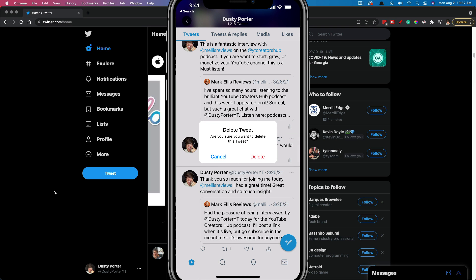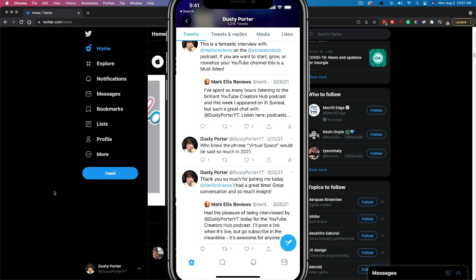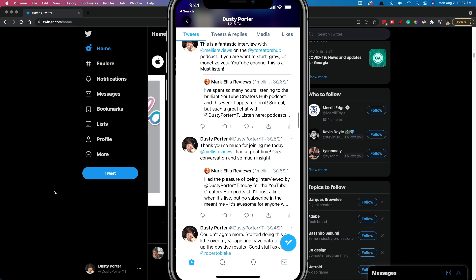It says are you sure? It gives you a confirmation box. Go ahead and tap on delete once more. And now that tweet is no longer. Now, as we all know, Twitter does not have an edit button. So if you fat finger something on Twitter, this is a great option.